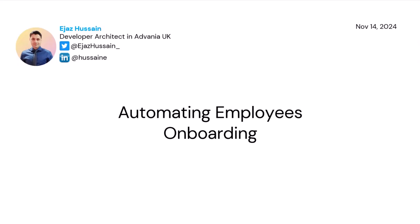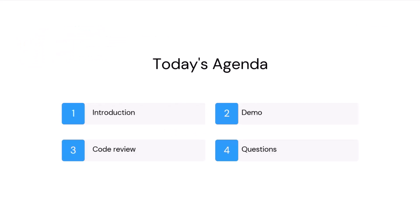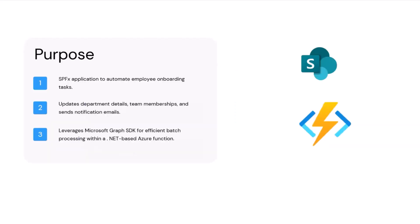Today I'm presenting a topic on automating employee onboarding. In terms of the presentation, we're going to talk about what the automating onboarding employees application looks like and what it does, then demo, we can quickly look into the code, and then if there's any questions at the end.